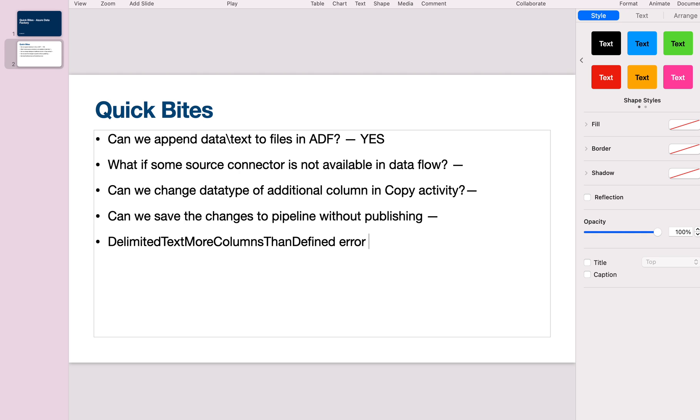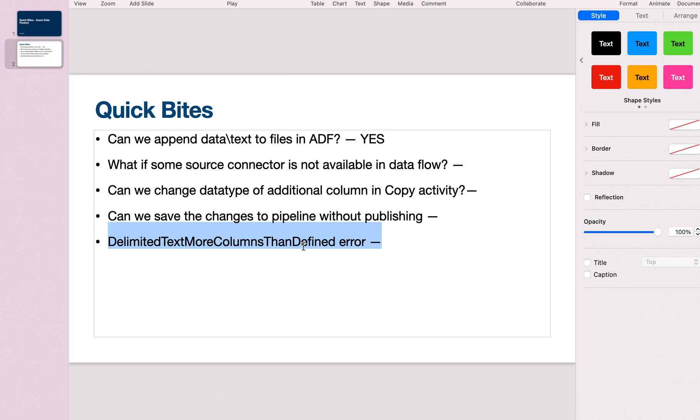Delimited text more columns than defined error: You're doing a copy activity from source to sink. In your dataset, you would have defined a schema—the file is going to have five or six columns. The schema is read from the sample file you provide during dataset creation. If there are additional columns in the same source file in the future, it's going to throw this error.